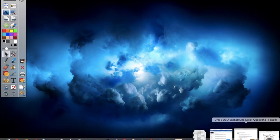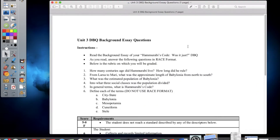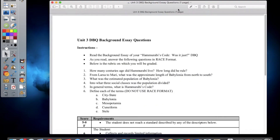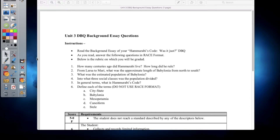On today's assignment, you guys are working on your Unit 3 Documents Based Questions background essay questions. You can see here I've got a copy of the instructions up on the board. Your instructions read: Unit 3 Documents Based Questions background essay questions — read the background essay for Hammurabi's Code.